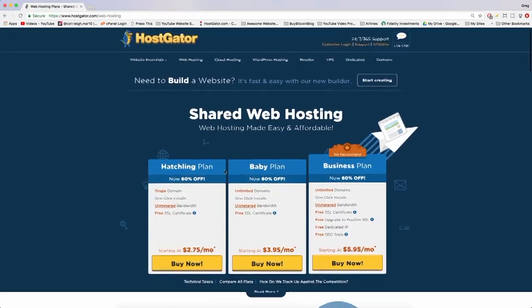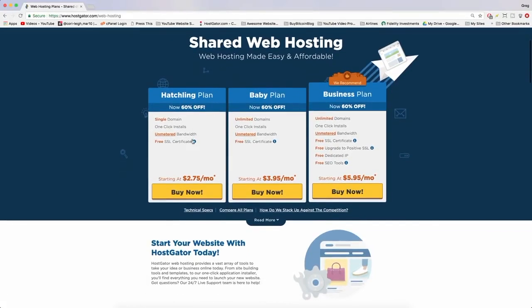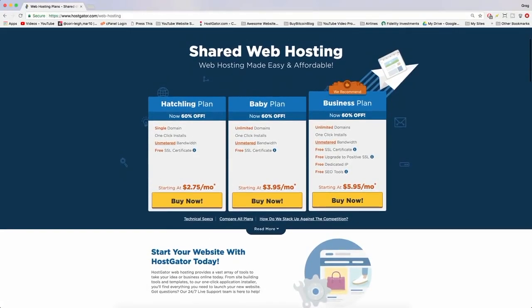The WordPress installation is the same on all of these plans, so if you go with Baby or Business, the installing WordPress process we do right after this is exactly the same. So to move forward in the tutorial, just click Buy Now and we're going to go with Hatchling.